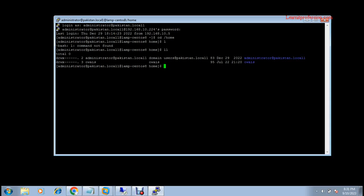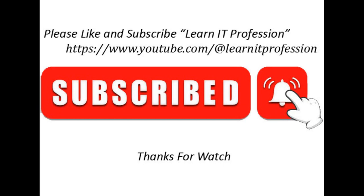Thank you so much for watching this video. If you like my video, please subscribe to my channel and comment for more videos. Please like, comment, and subscribe to our channel Learn IT Profession to receive new video notifications.